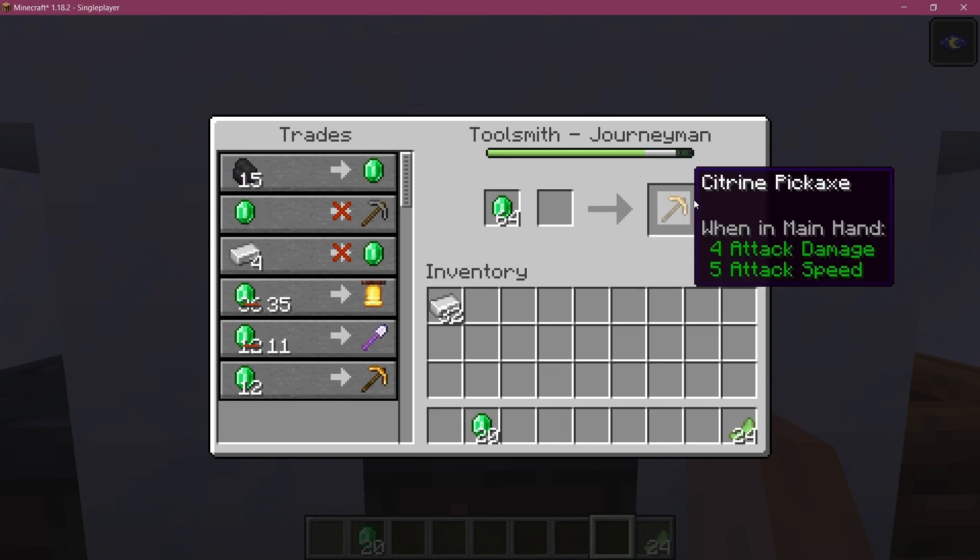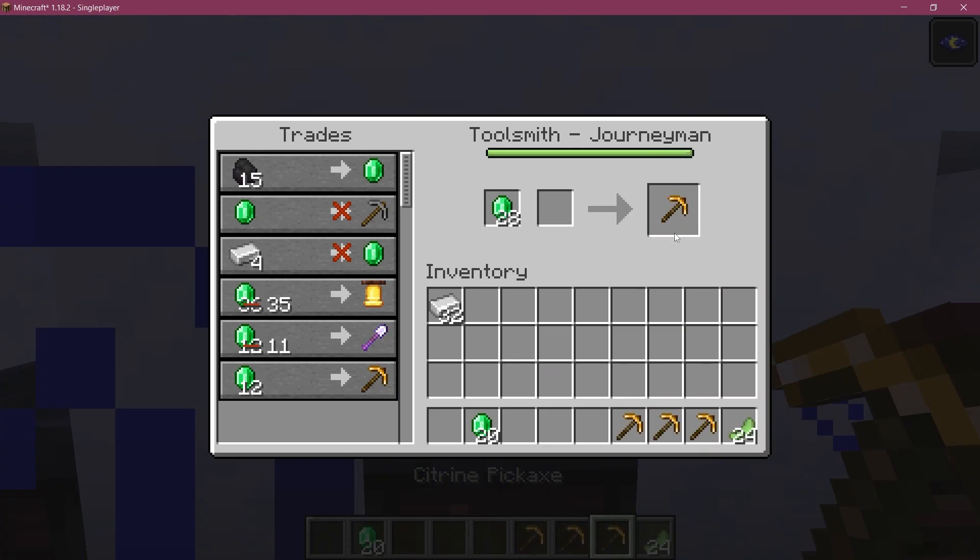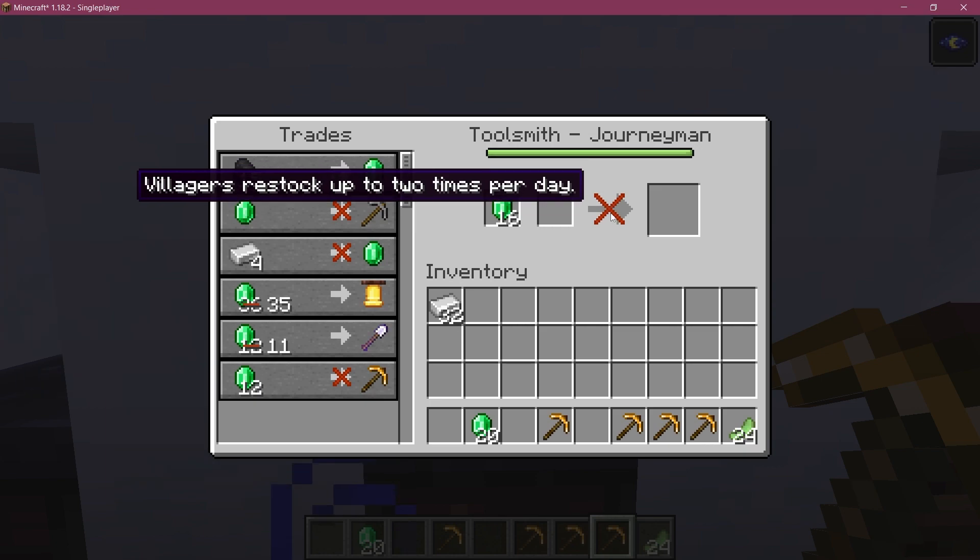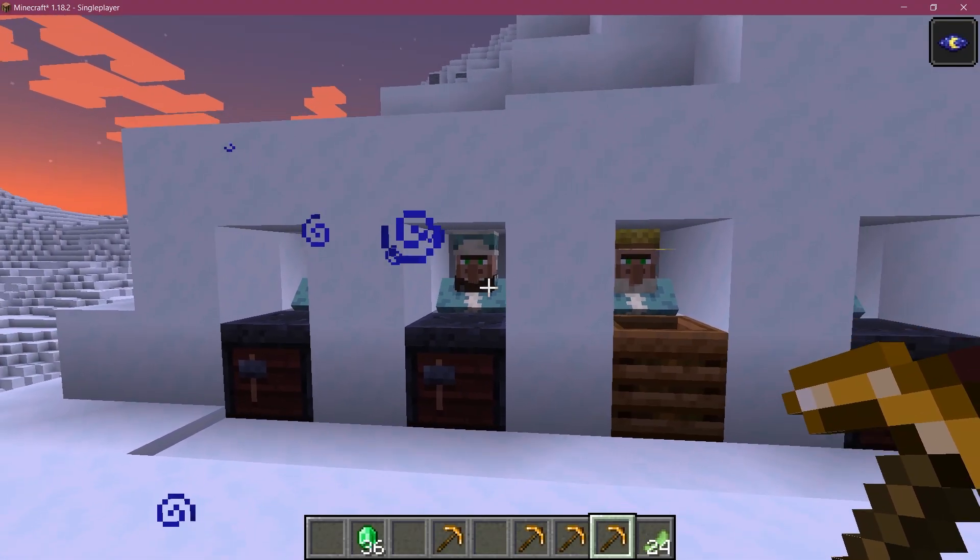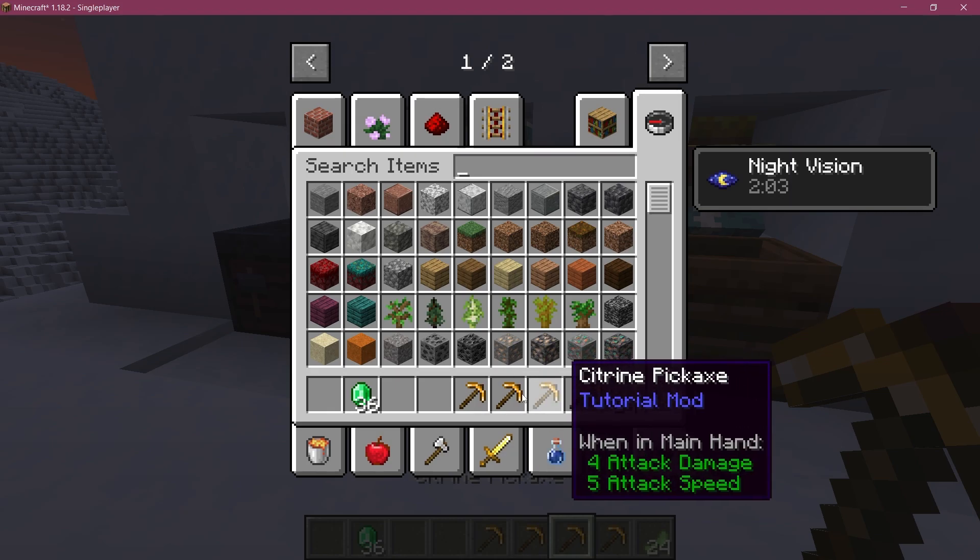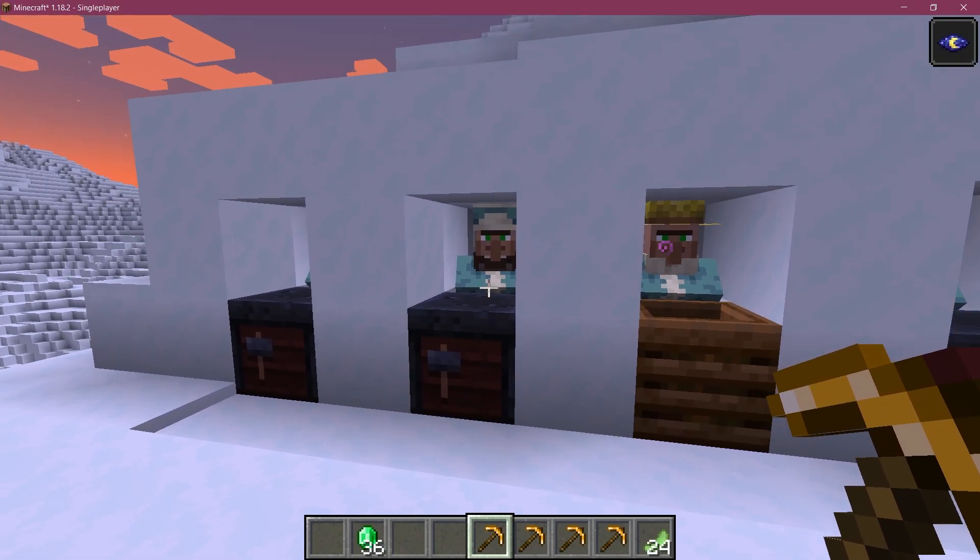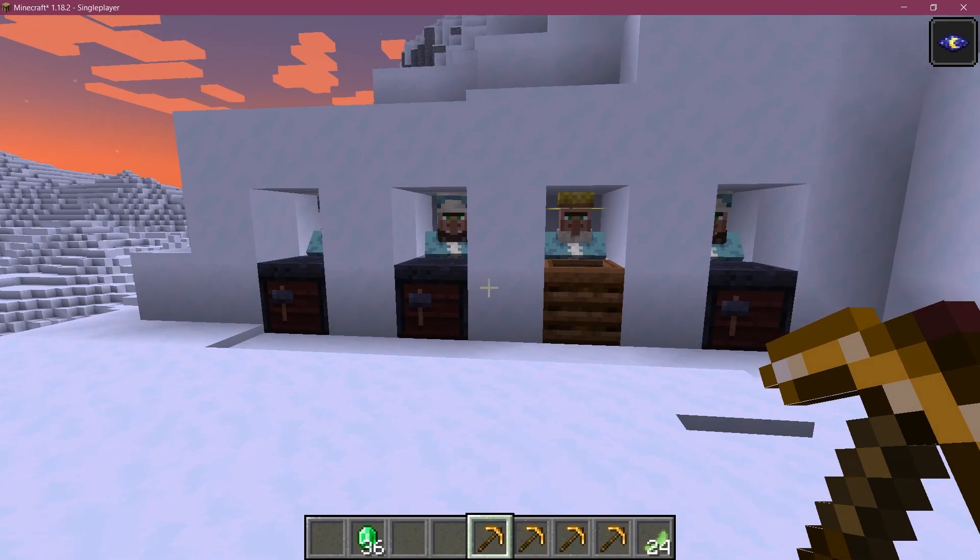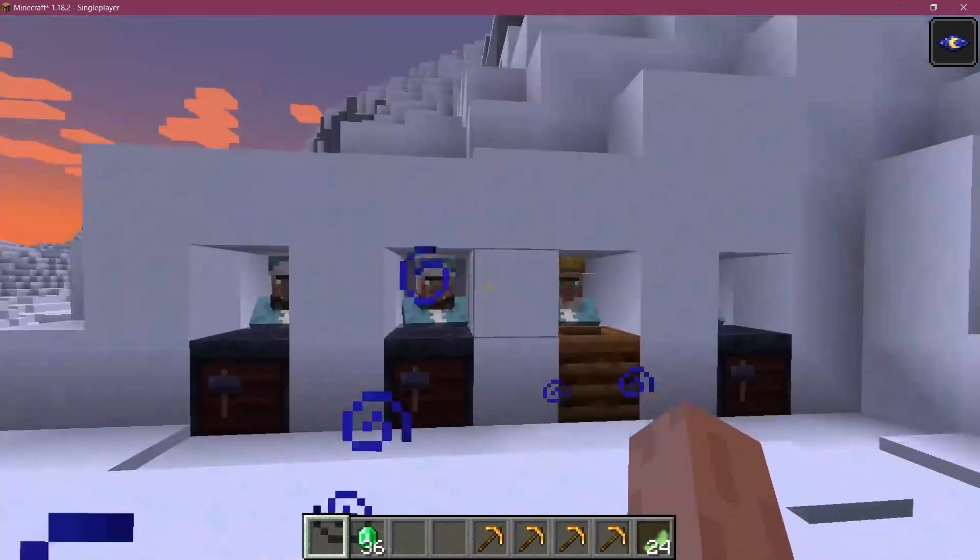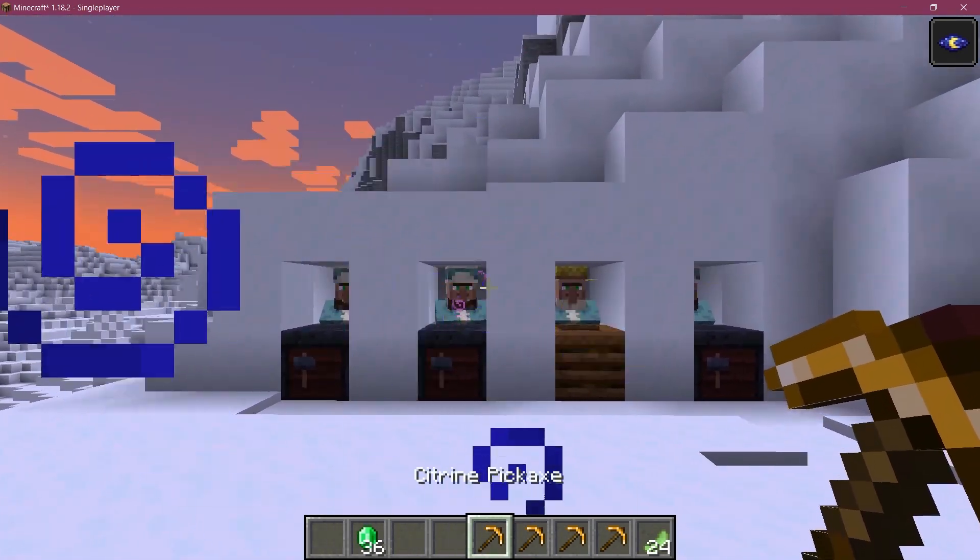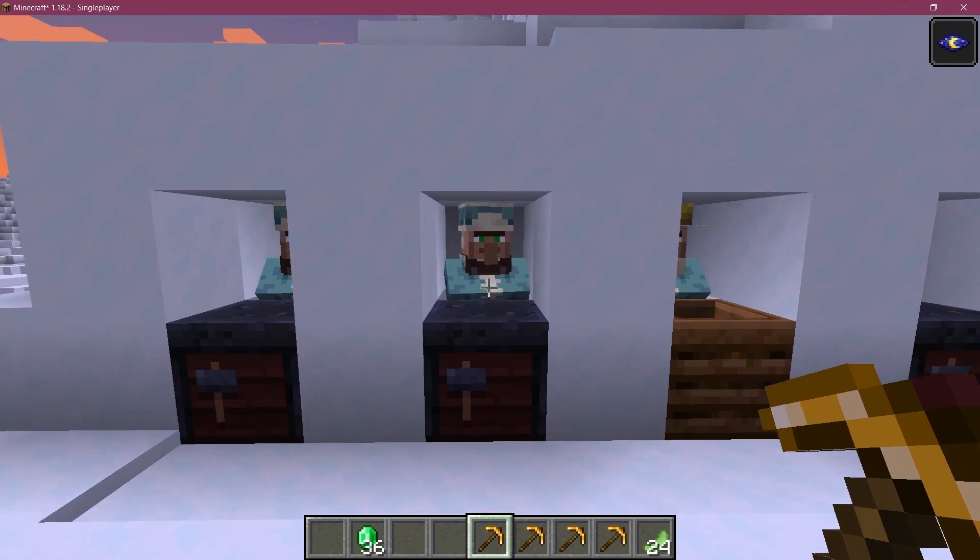And then I believe this one, there you go, has the citrine pickaxe right there that we can get. And we can only get this four times, and then the trade is done. Because as you can see, this is basically the number that we've given, right, the max uses of this particular trade, but everything working exactly how we would expect it to. And really freaking awesome, really freaking cool. That's how easy it is to actually add some custom trades to villagers.